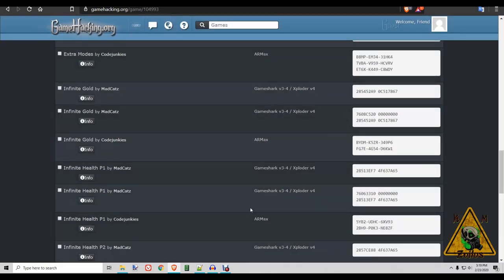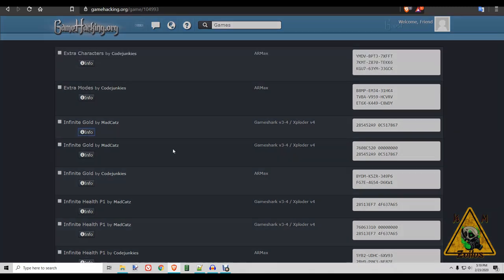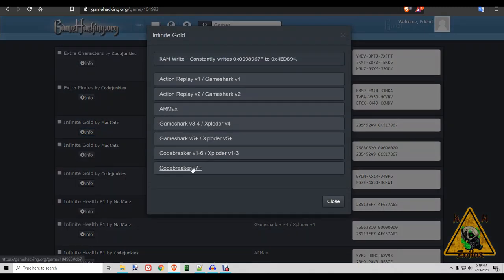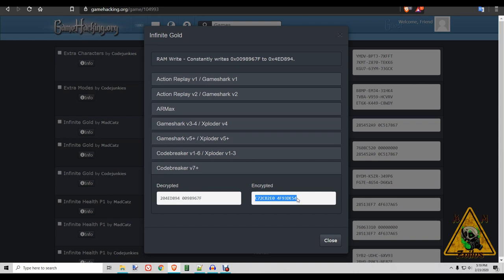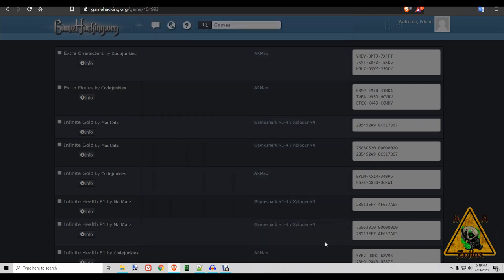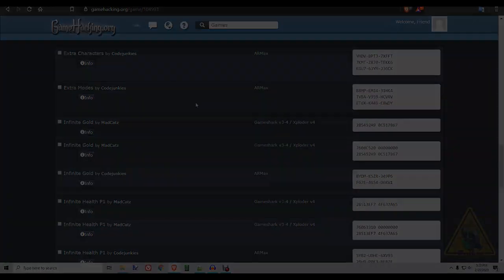However, occasionally you might run into a situation, but you might get a box that's blank with nothing in it. Or it might say codes not available. Or maybe you found the cheat for AR Max or GameShark or something from another site. And that code or that game isn't even listed on here. How do you use it in Codebreaker or how do you convert it? Well, in order to do that, we need a PC with Windows and you're going to use a small little piece of software. So let's go ahead and move on over to that.